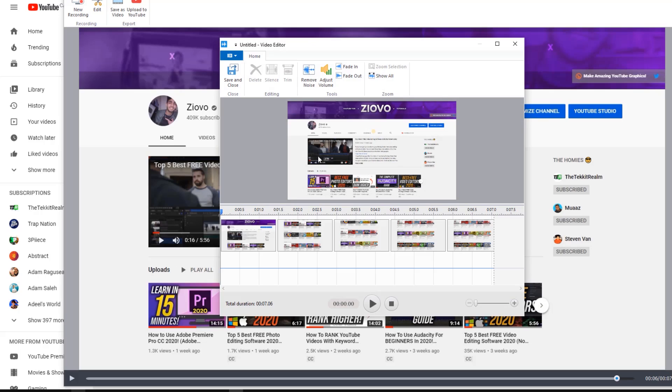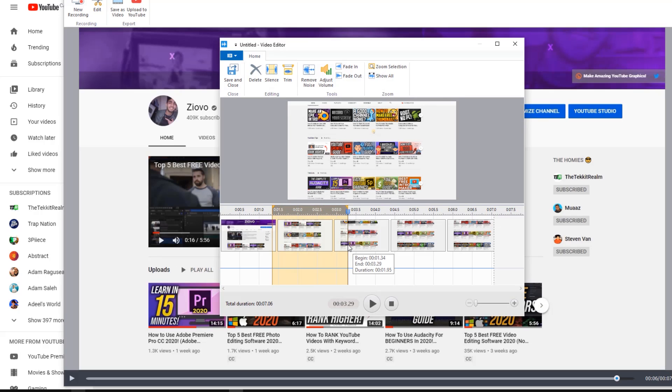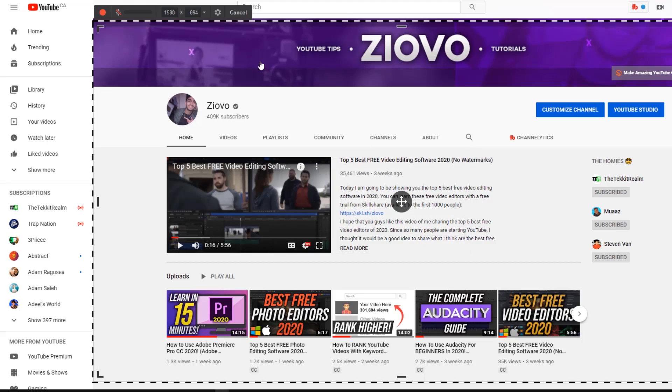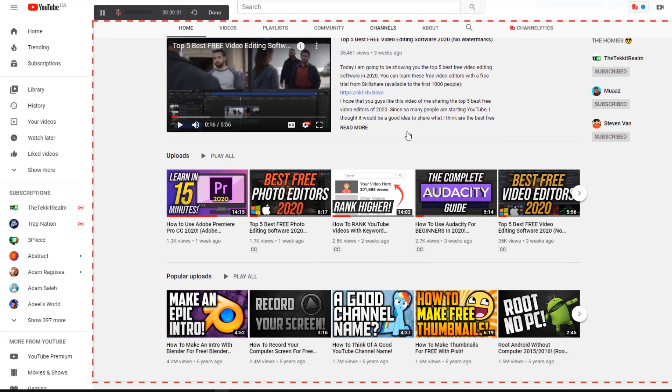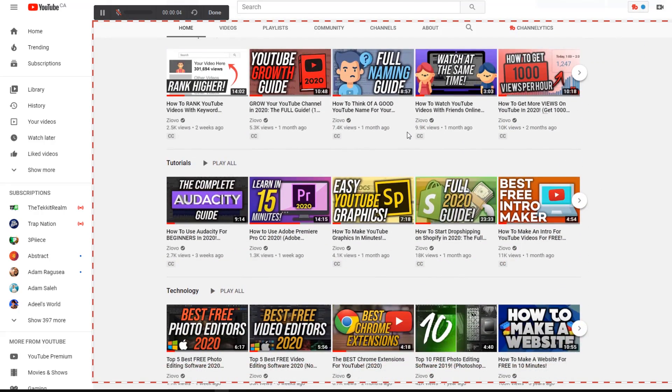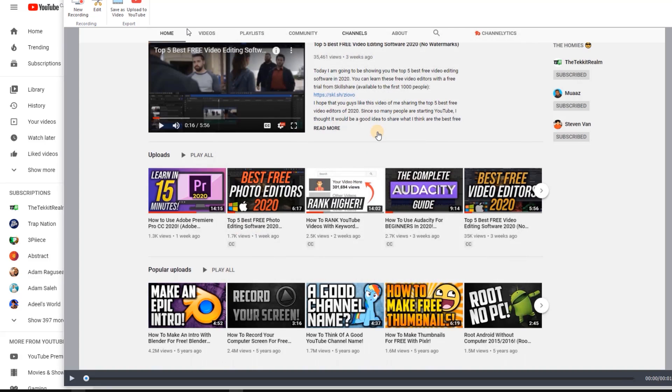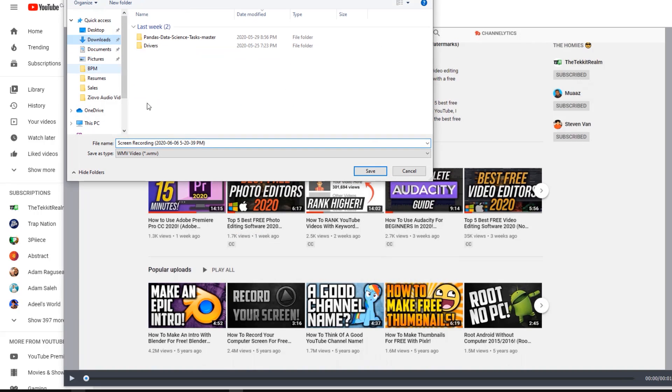Freecam is also very lightweight, so you don't need a super powerful computer to run it, and of course there are no watermarks or time limits. There are a few restrictions, however — Freecam is only available on Windows, but we'll cover a Mac alternative later. If you wanted to record your screen and webcam at the same time, you can't do that in the free version. So if you have a modest computer and want to record your screen and audio with some light editing afterward, Freecam is a great choice.